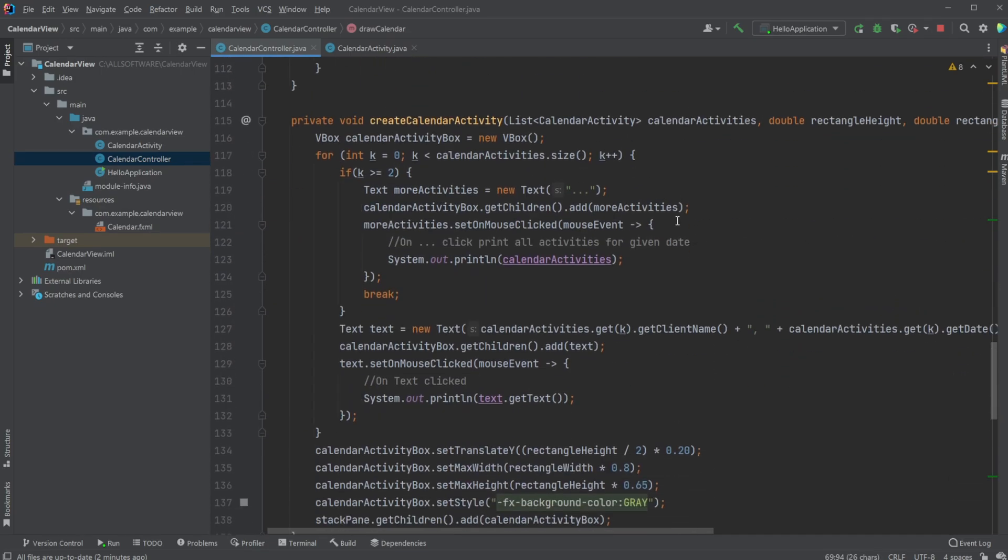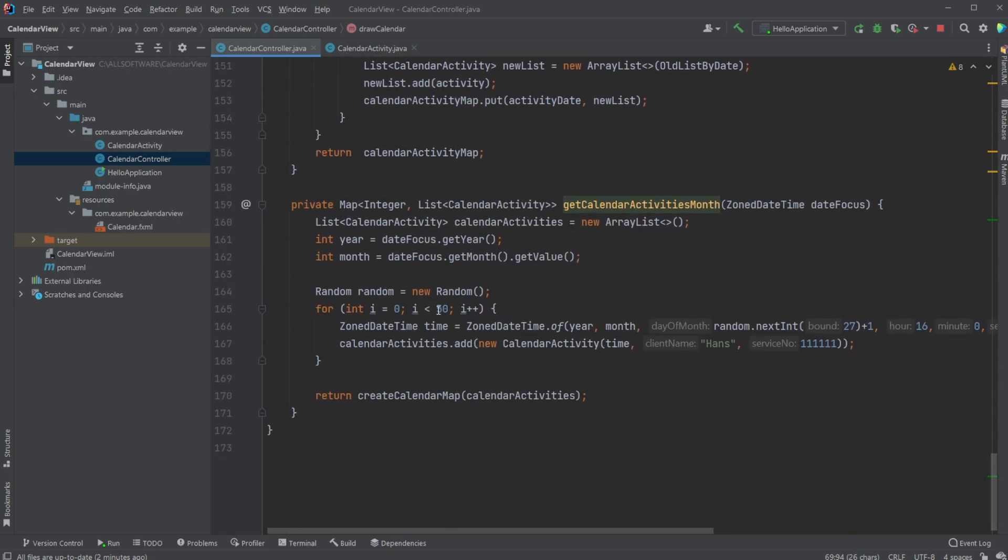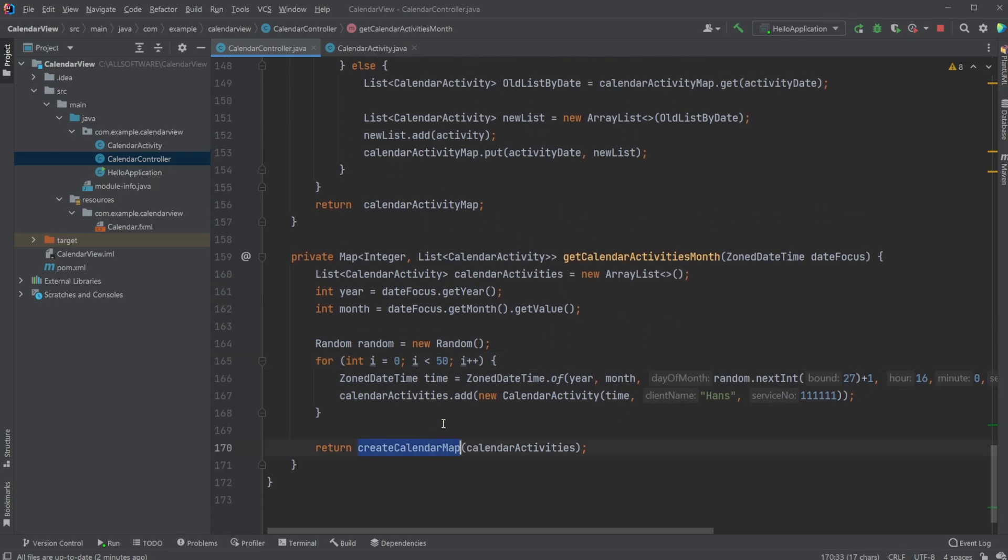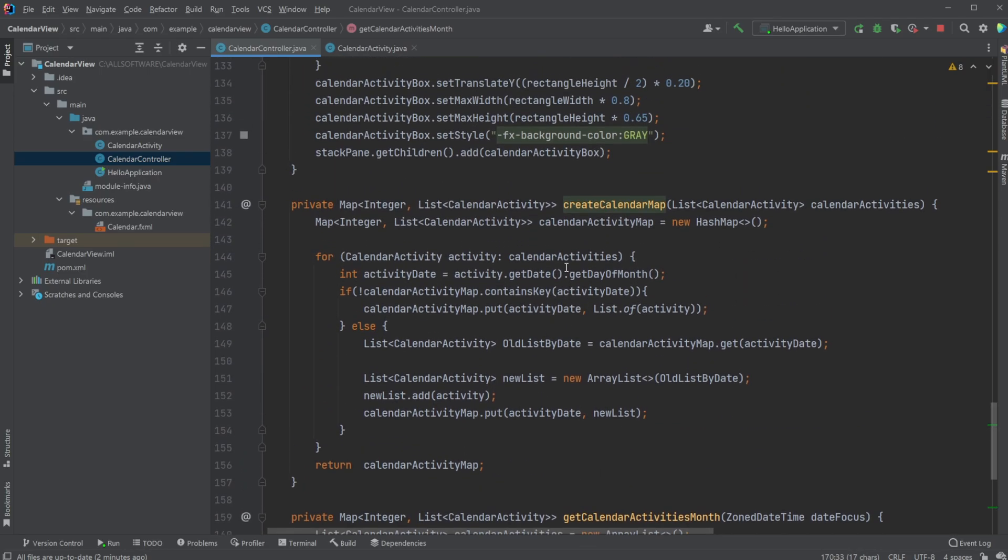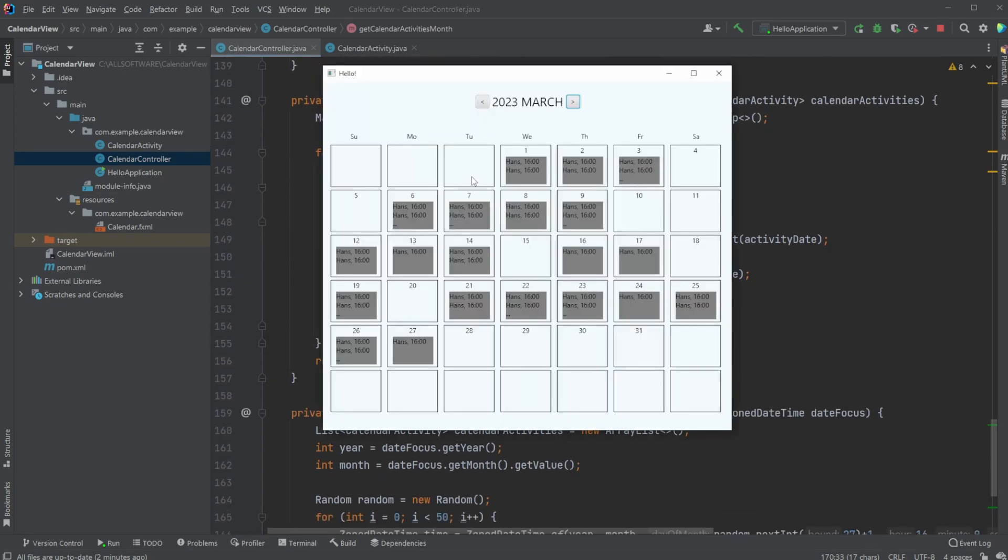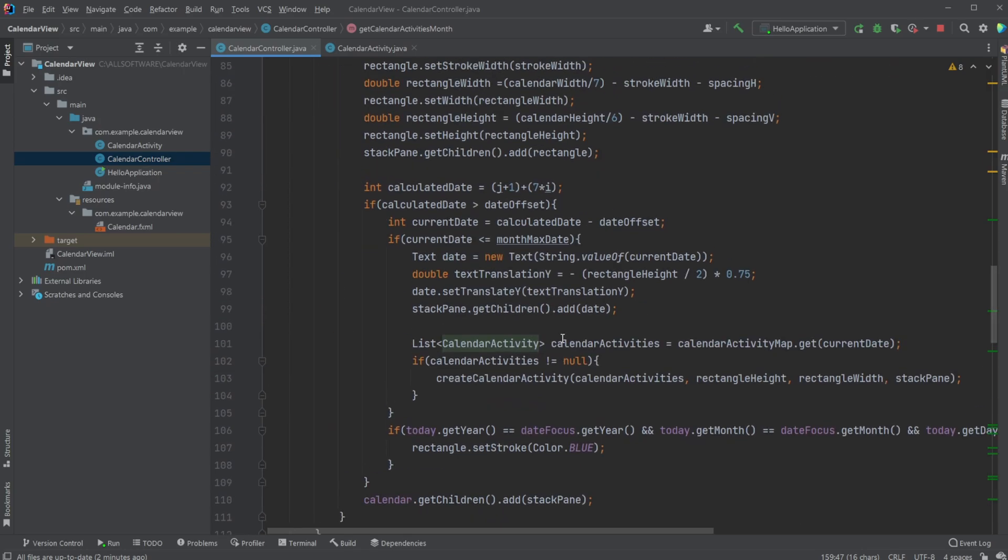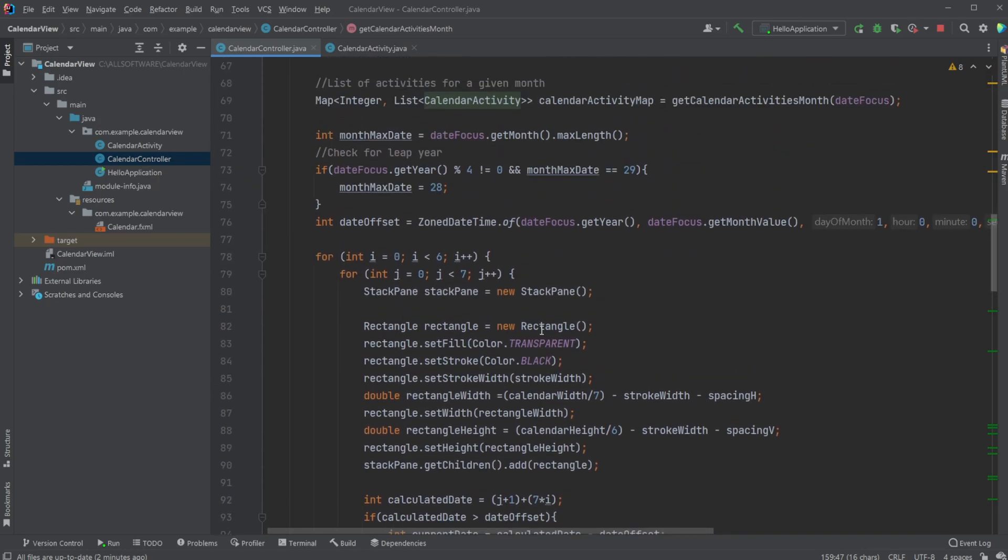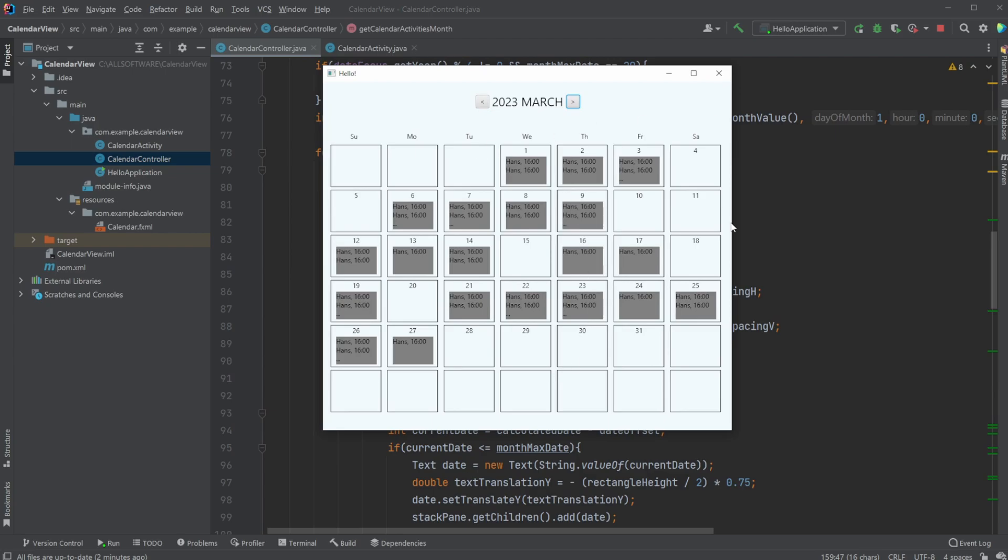Inside our calendar controller, we have our calendar activity maps, which contains an integer, a position or date for the given month, and the activity itself. I'm very quickly creating 50 random activities given random dates. I'm adding them from a list of activities into a hash map, because it's actually going to be quite easier when we later go through the creation of each date. We can simply create this rectangle for the first date and then get all activities for date one.